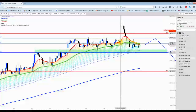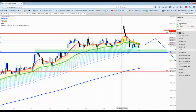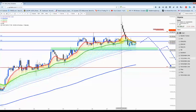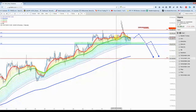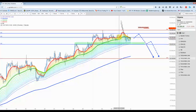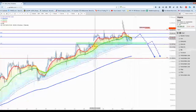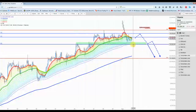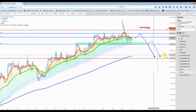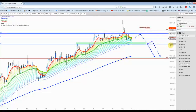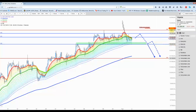Hier ist die 21-Uhr-Kerze, das ist die 22-Uhr-Kerze. Der Chart bildet also den Future ab, es ist keine Übernacht-Indikation. Hier ist schön zu sehen: Eine wichtige Unterstützung liegt bei 10.200, ja exakt bei 10.257 Punkten.